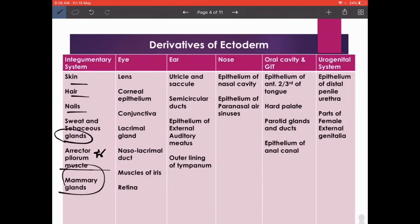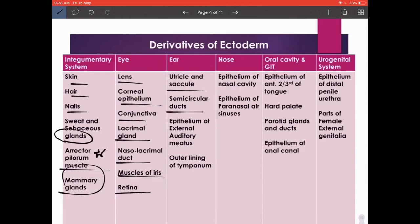Also from the ectoderm: the erector pili muscle of the skin — so not all muscles are from the mesoderm. In the eye: the lens, corneal epithelium, conjunctiva, lacrimal gland, nasolacrimal duct, muscles of the iris, and the retina. In the ear: the utricle and saccule, semicircular ducts, epithelium of the external auditory meatus, and the outer lining of the tympanum.